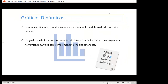Hablando de los gráficos dinámicos, los gráficos dinámicos pueden crearse desde una tabla de datos o desde una tabla dinámica. Estas son las dos formas que tenemos. Un gráfico dinámico es una representación interactiva de los datos, constituyen una herramienta muy útil para complementar la tabla dinámica, ya que tenemos la información de la tabla dinámica y podemos también tener un gráfico estadístico para mayor referencia sobre la información.